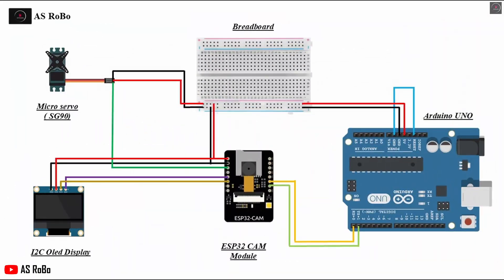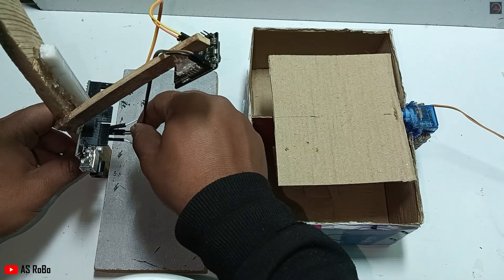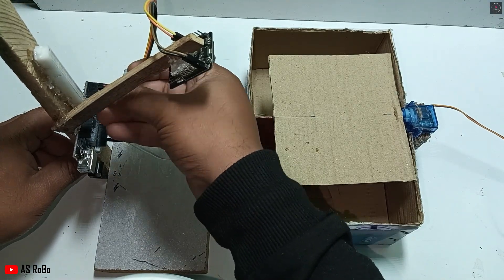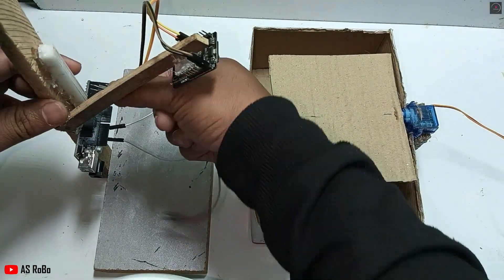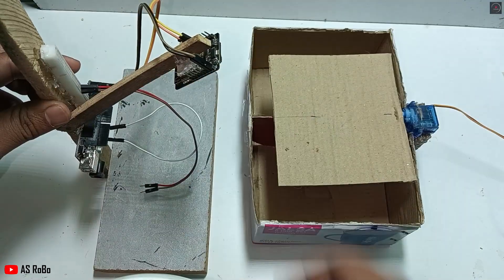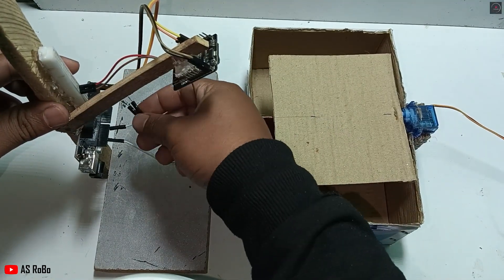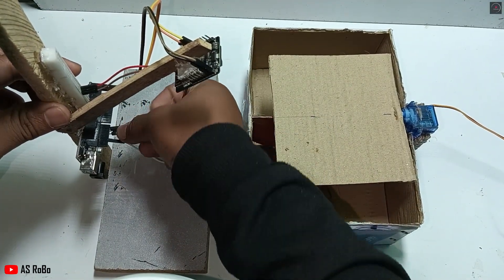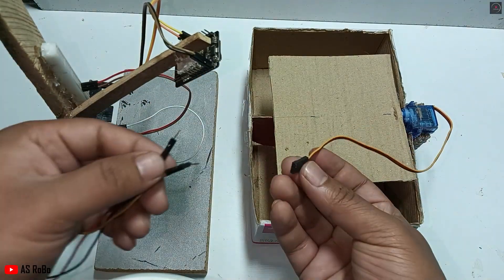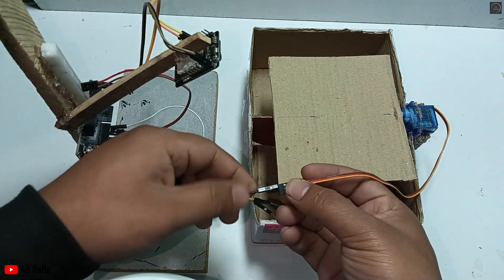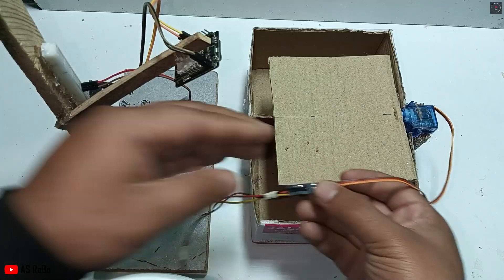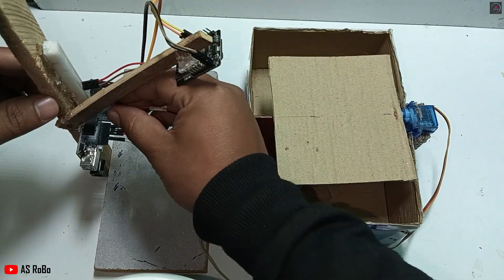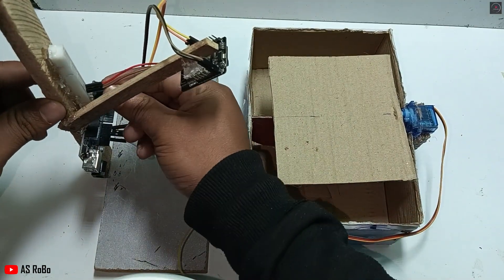Connect the servo motor and the OLED display to the ESP32 as per the circuit diagram. The link to the circuit diagram is given in the description. Connect the 5V and ground pins of the ESP32 to the breadboard. Connect the 5V and ground pins of the Arduino to the breadboard. Connect the 5V and ground pins of the servo motor to the breadboard.